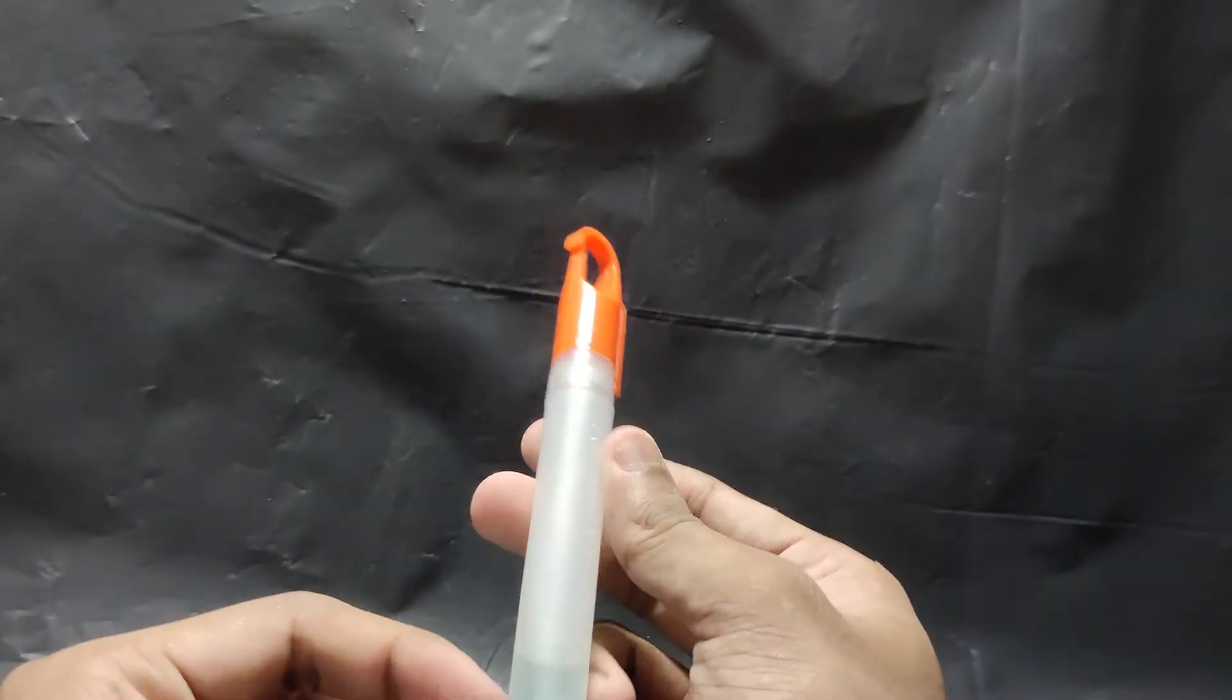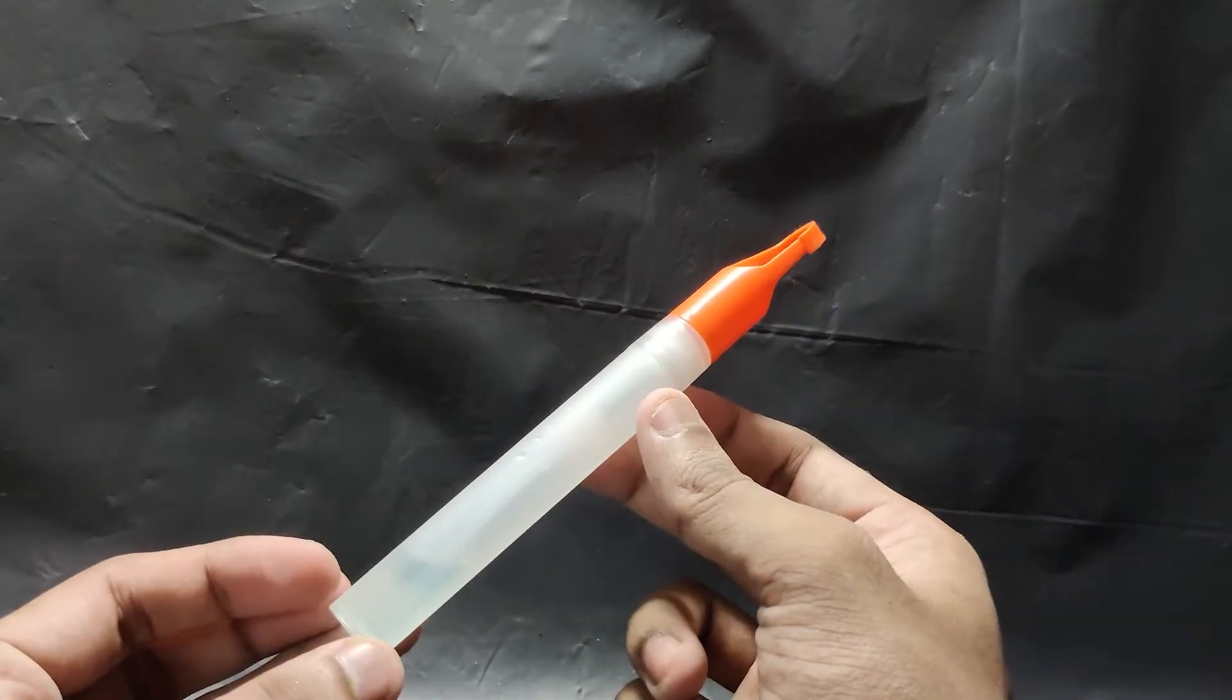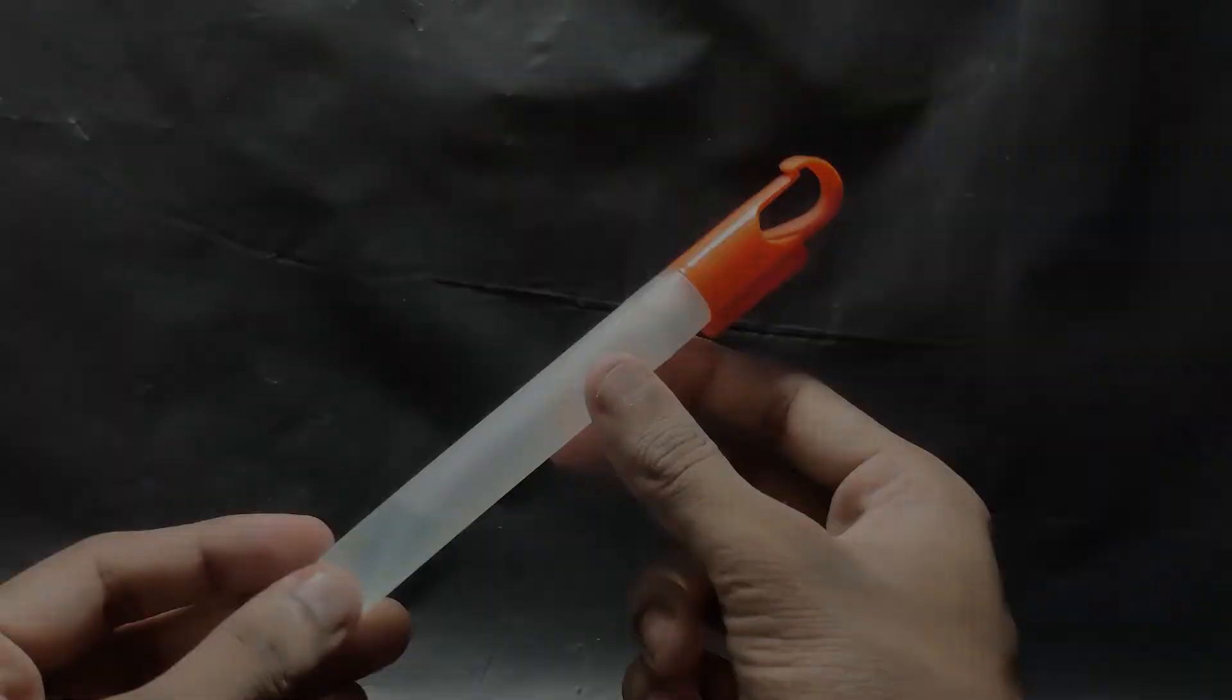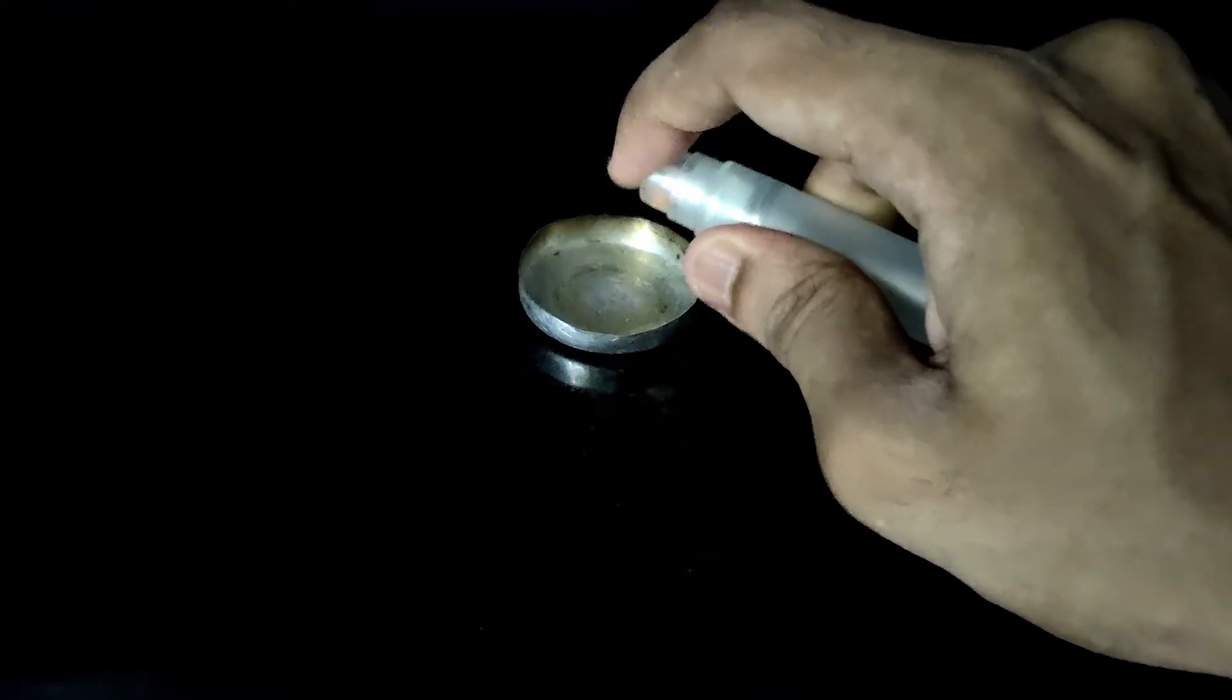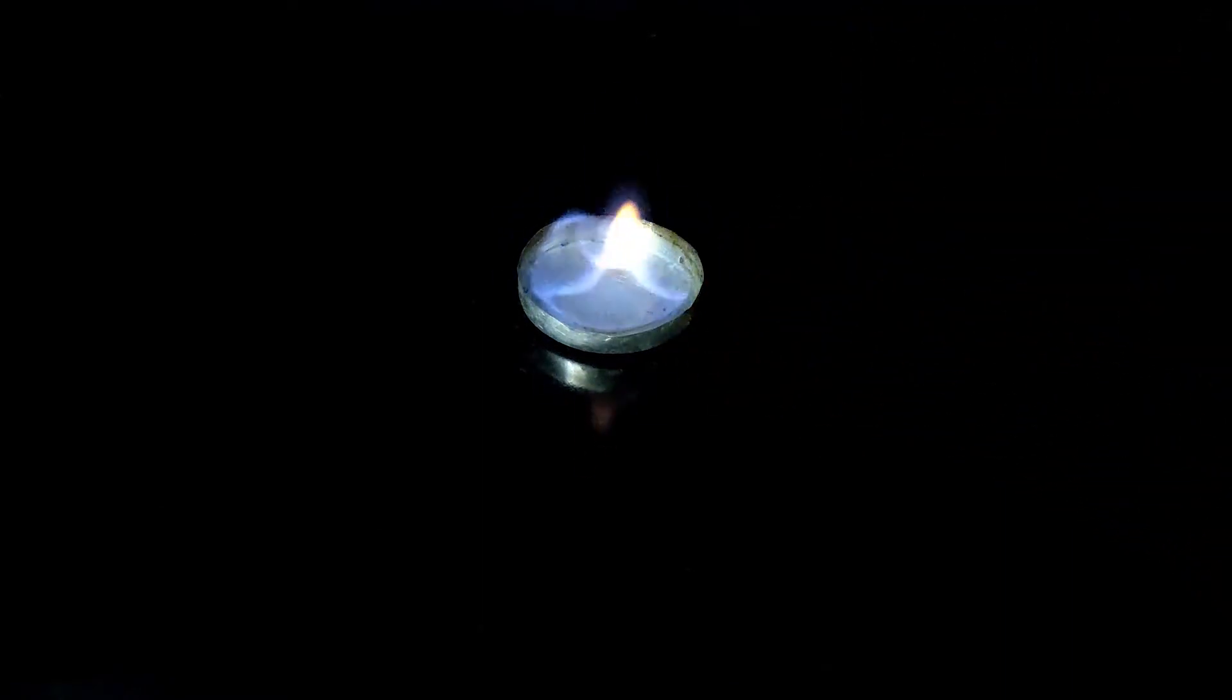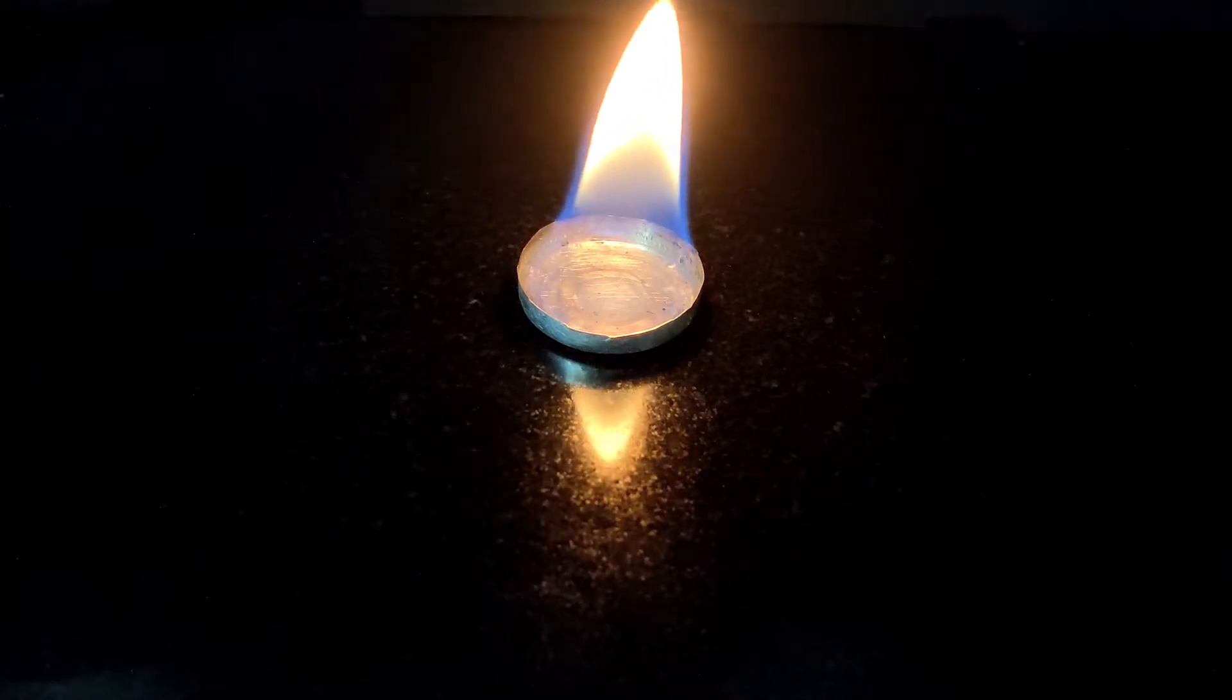This is a sanitizer spray. It has about 74% alcohol. It is flammable since it contains alcohol. Igniting it, we can see that it burns with a blue flame. It can be considered safe in small quantity.